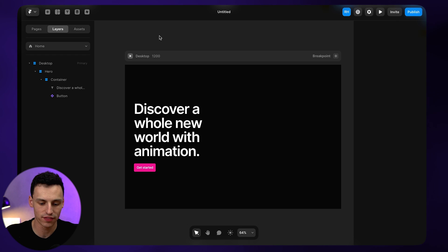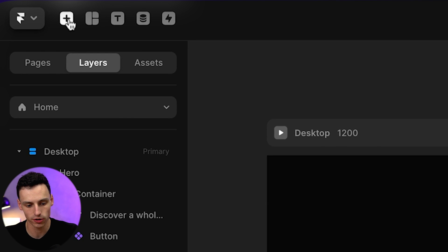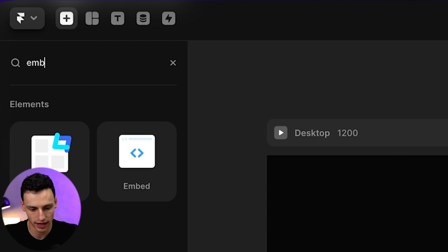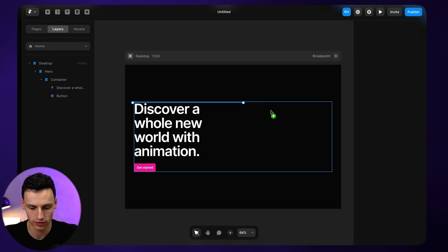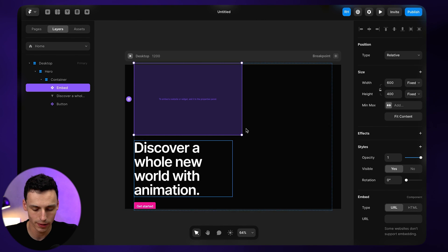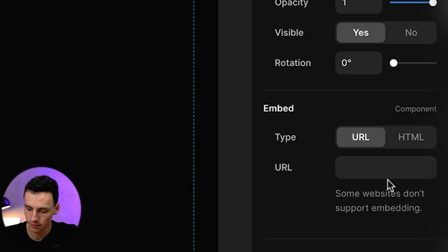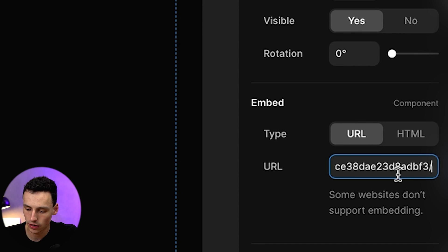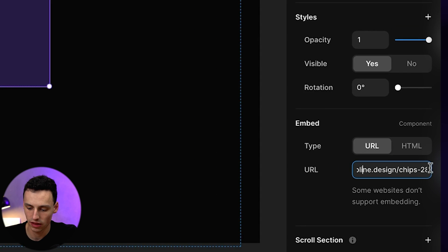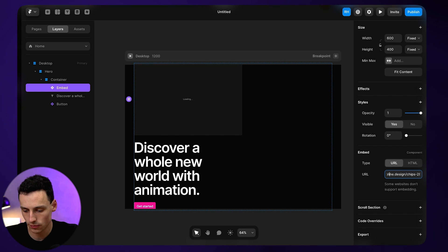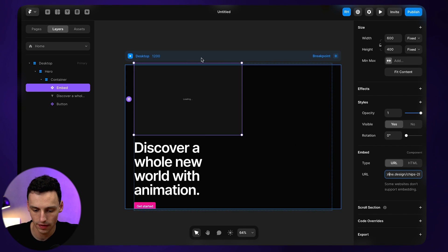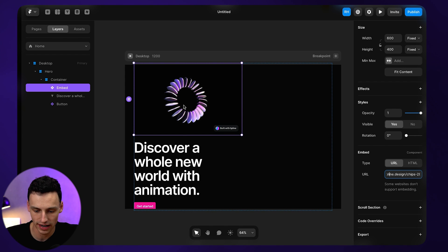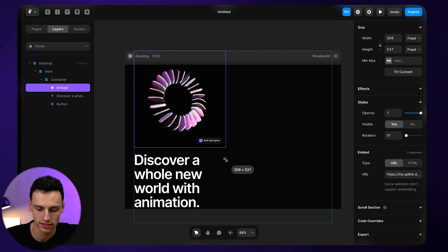So now to add this back into Framer, it's pretty easy. All we need to do is go to the insert button at the top and look for the embed function. We're going to drag this component into my canvas. Then under the component here, we're just going to select the type of URL and paste the public link from the spline design website. Now we can submit that, and you'll see that this spline animation will automatically load in place.